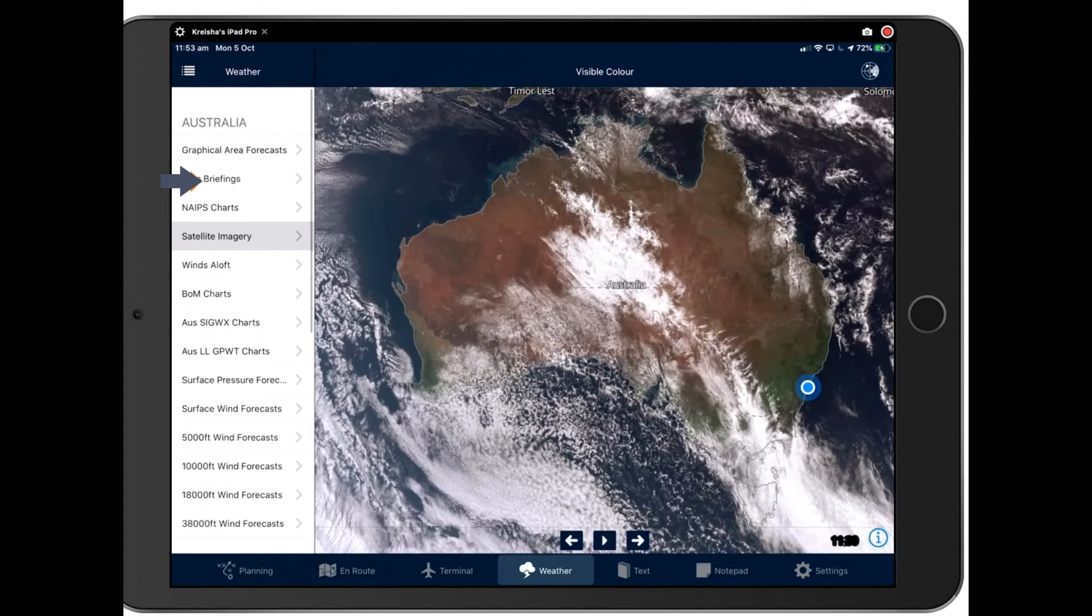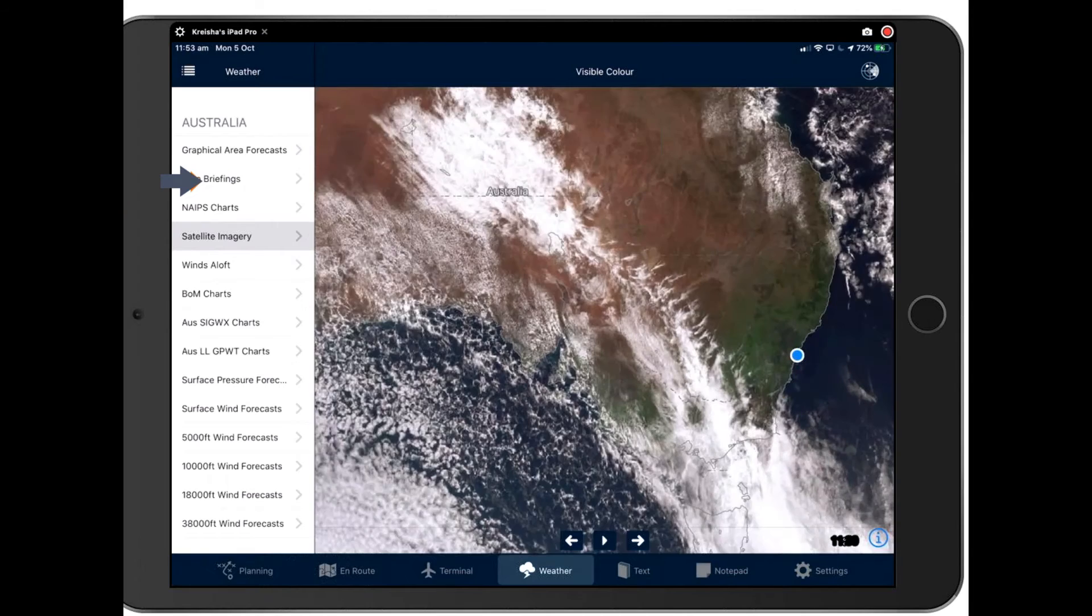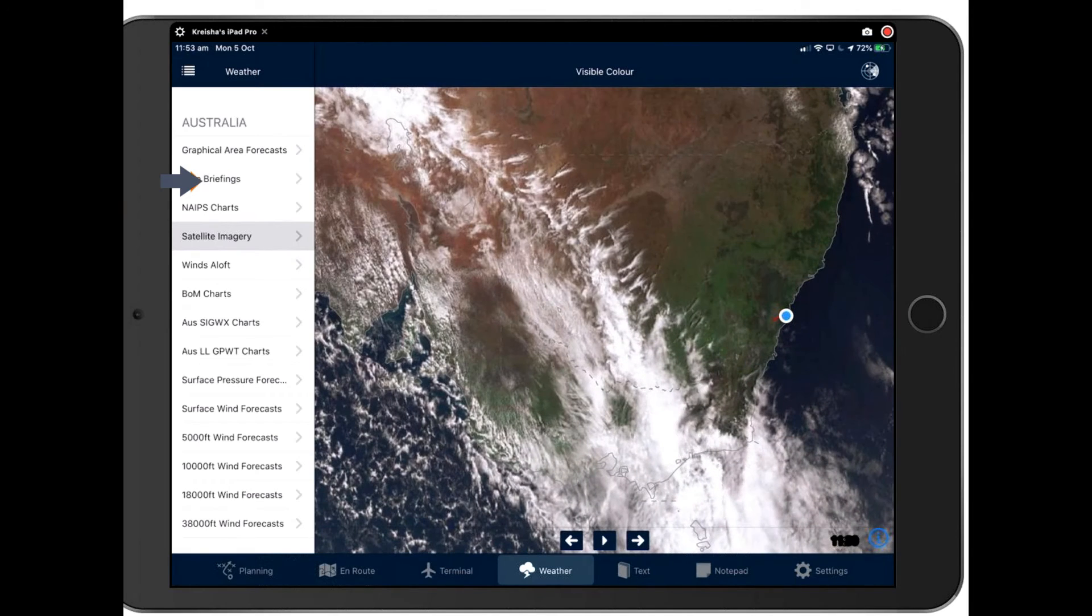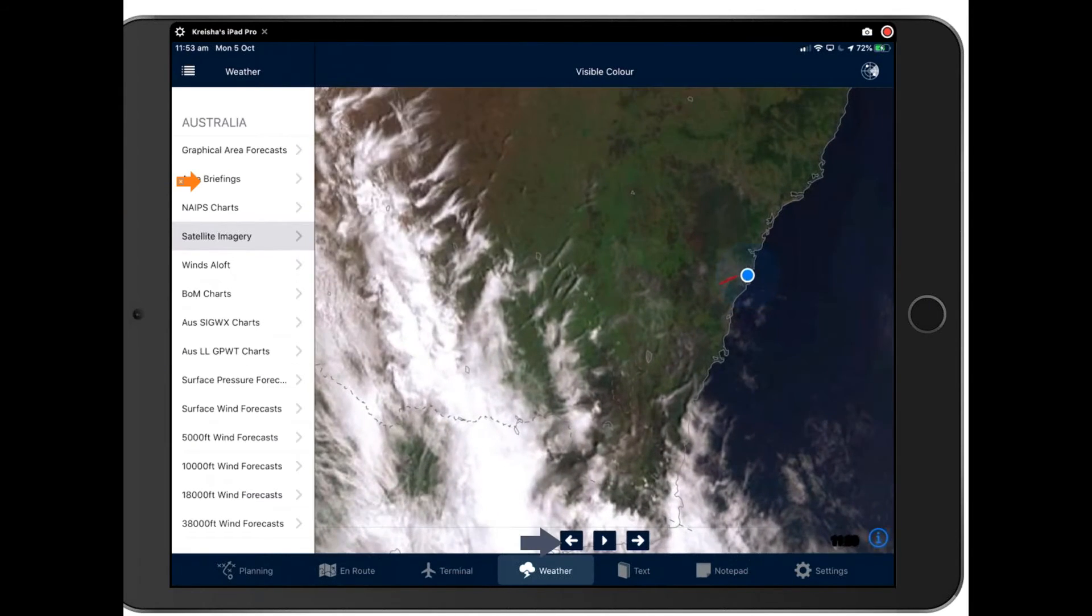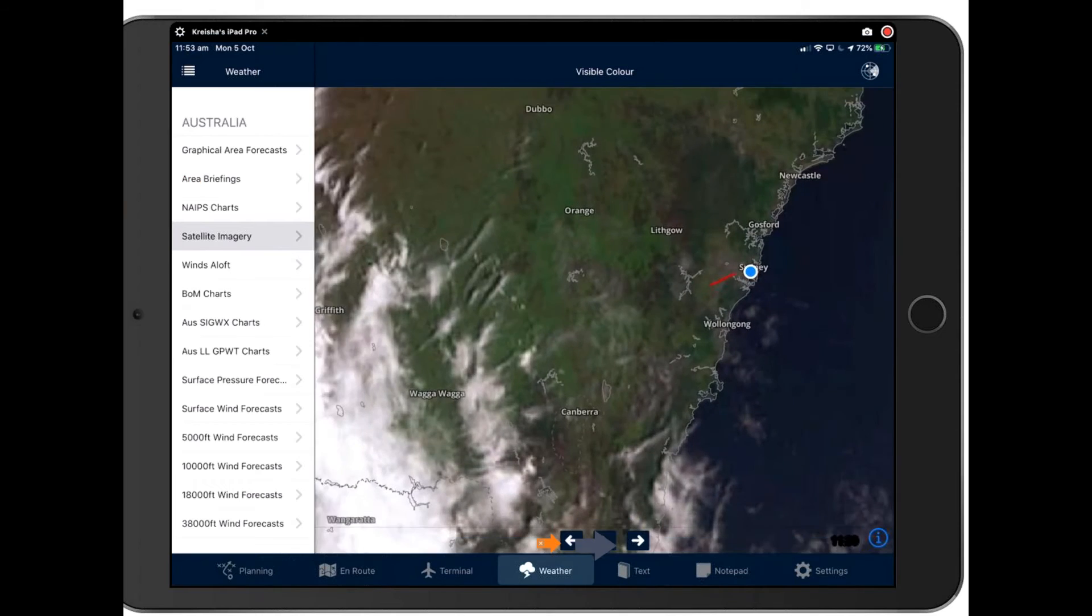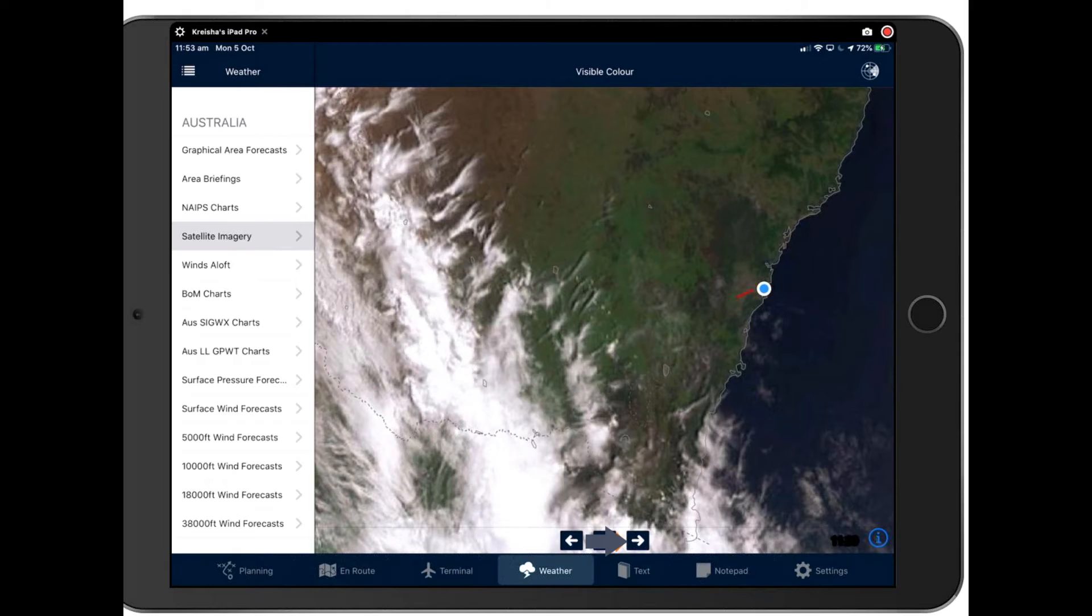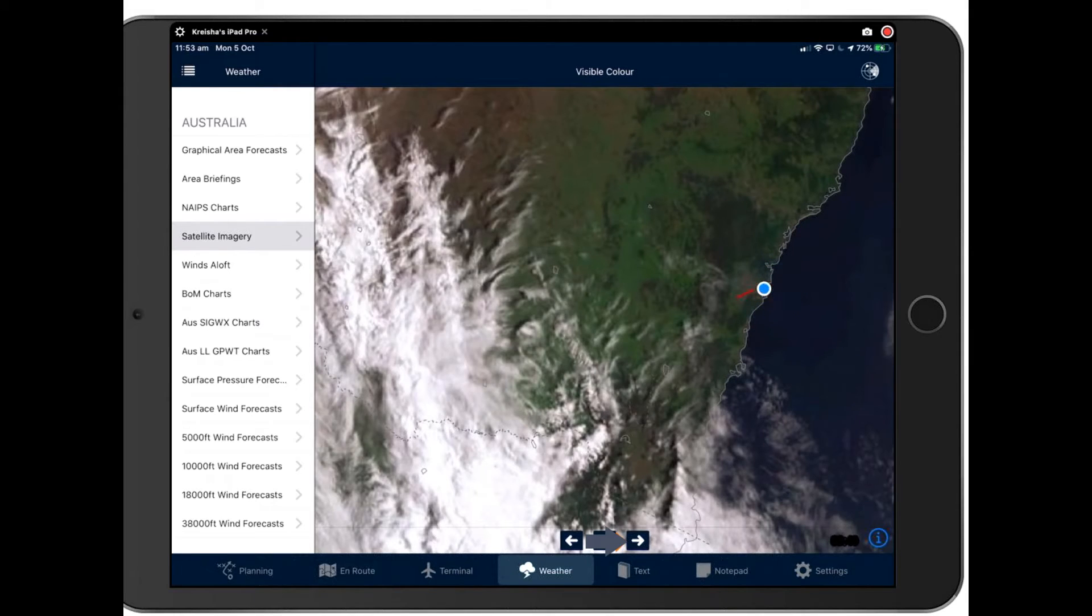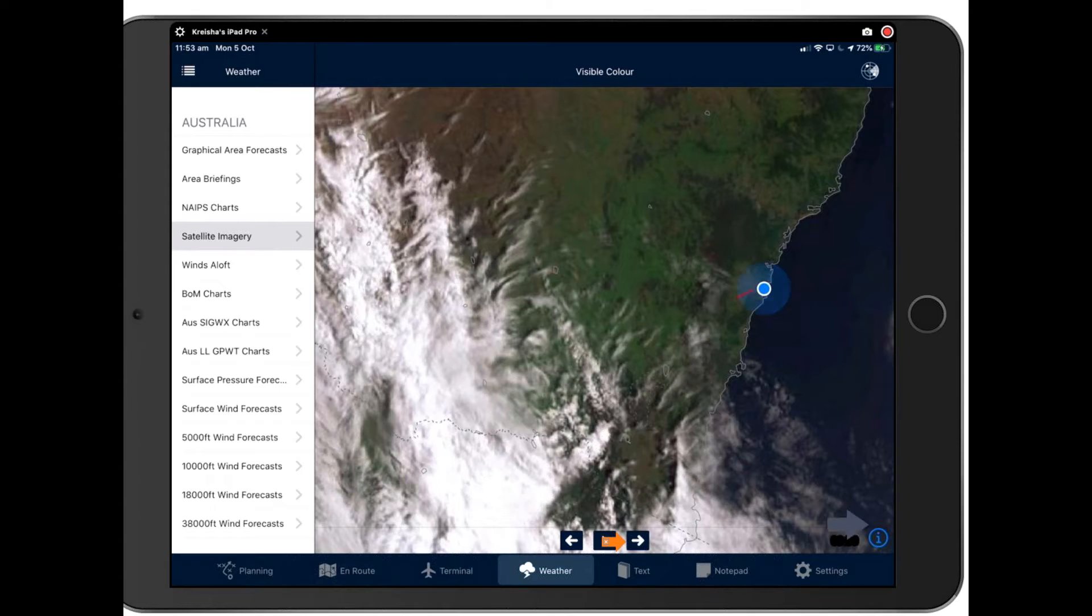Next up then we have our satellite imagery, which works in exactly the same way as the GAF. You can pinch in and down here.